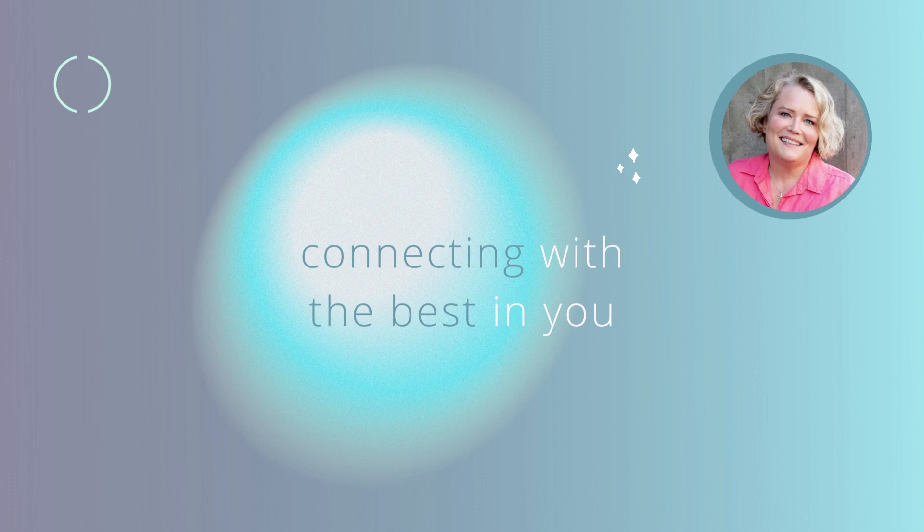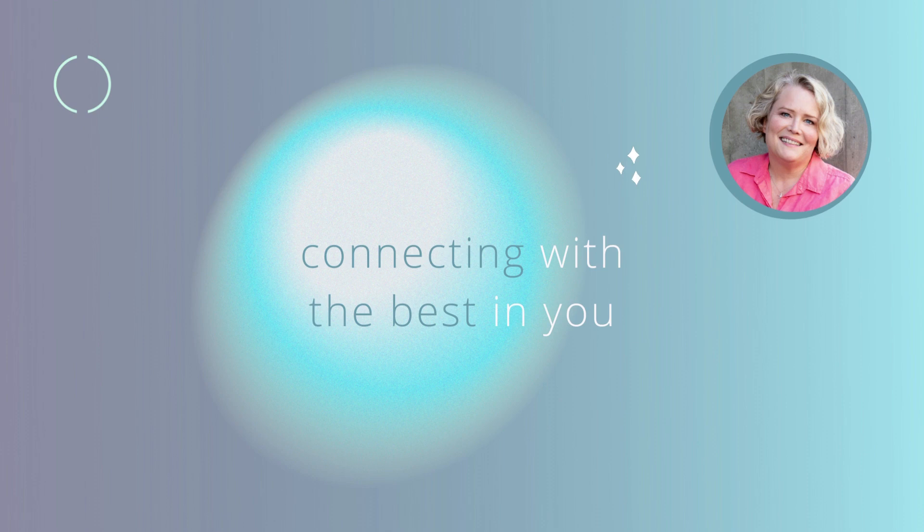It doesn't need to be a big, dramatic moment. It can be a perfectly small moment when it felt good to be your authentic self.